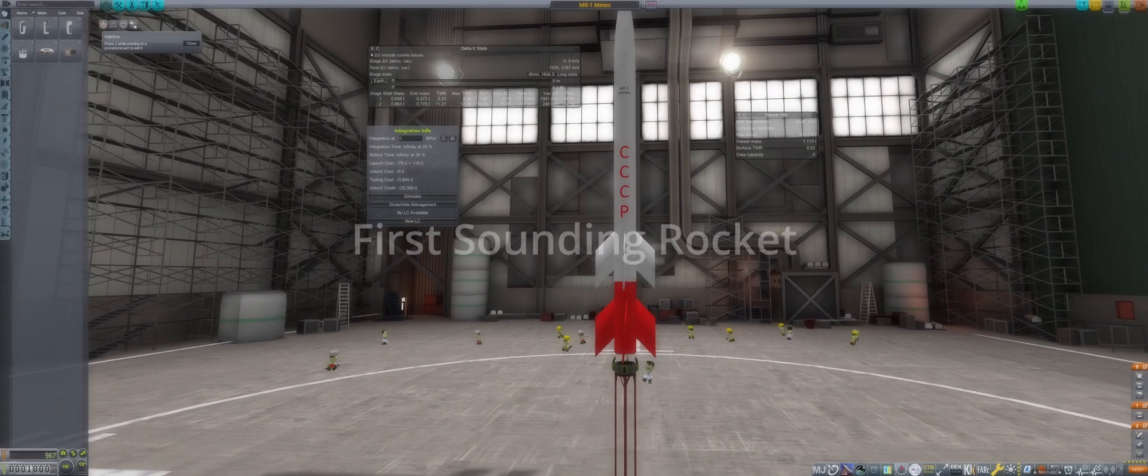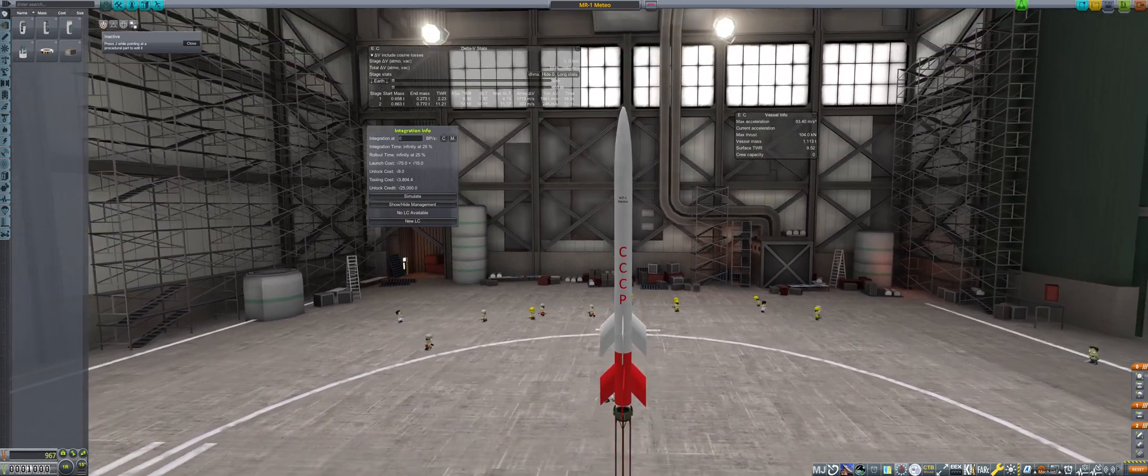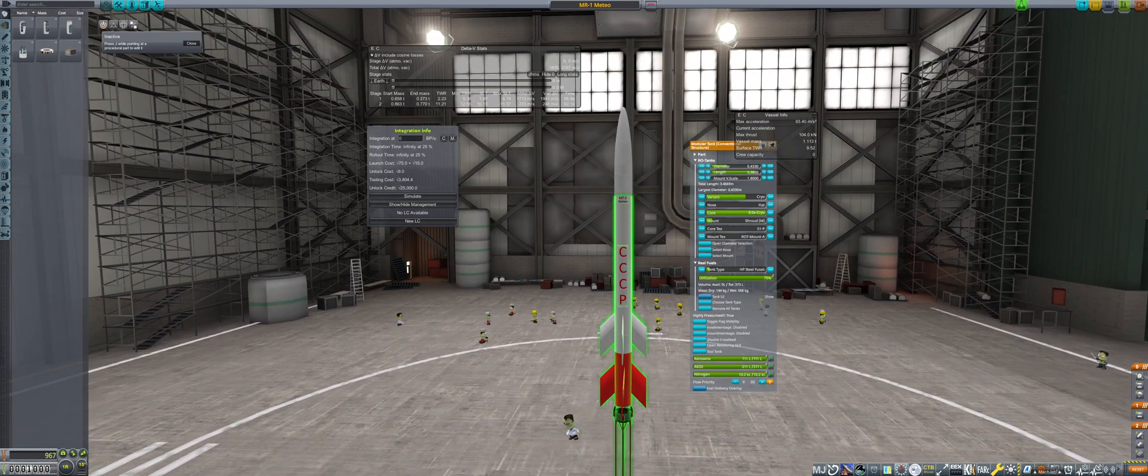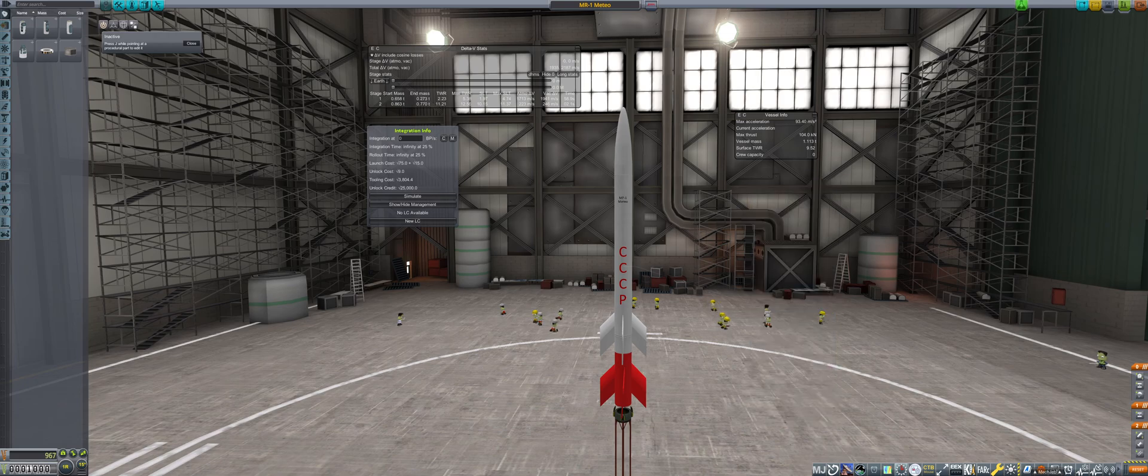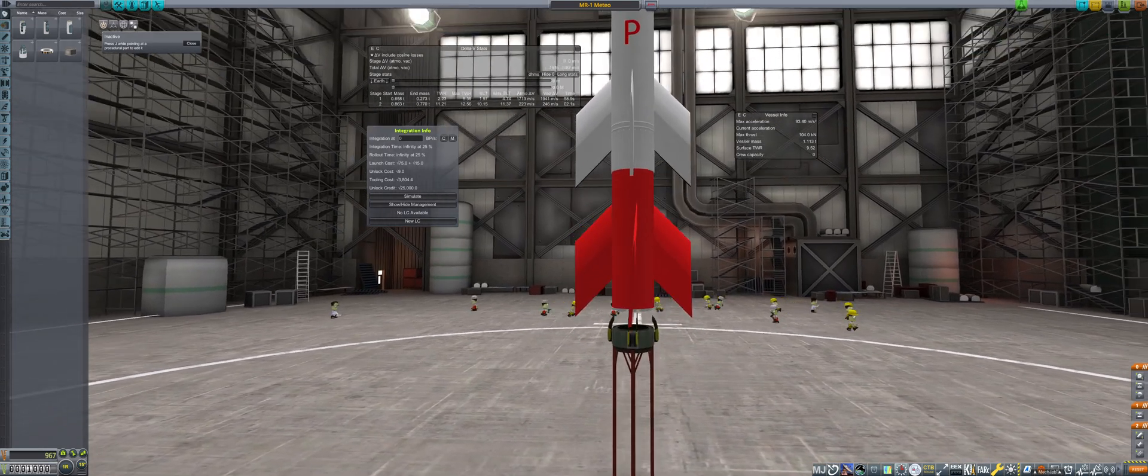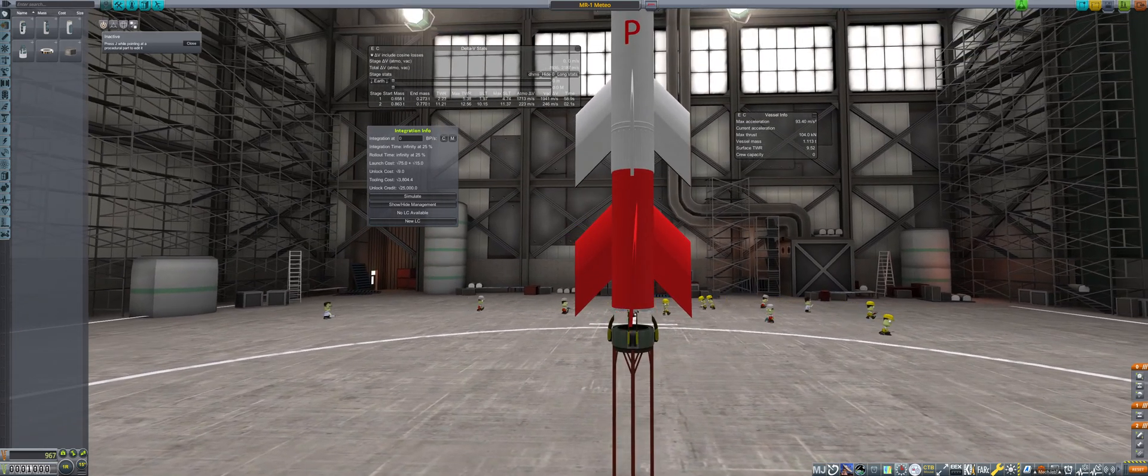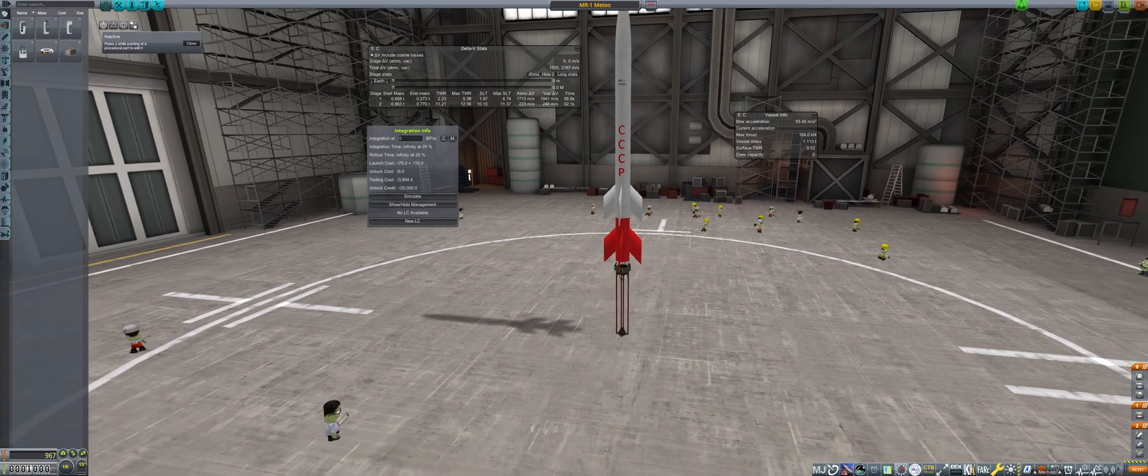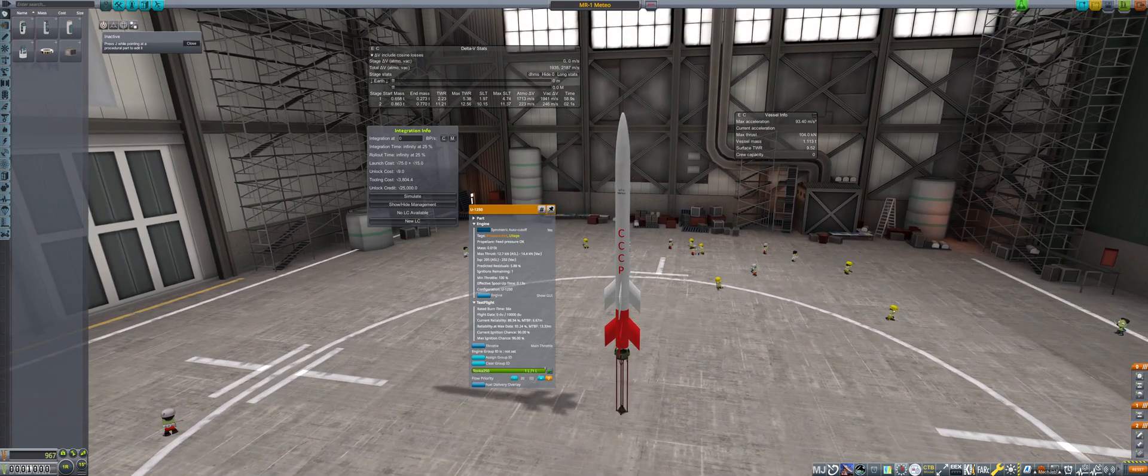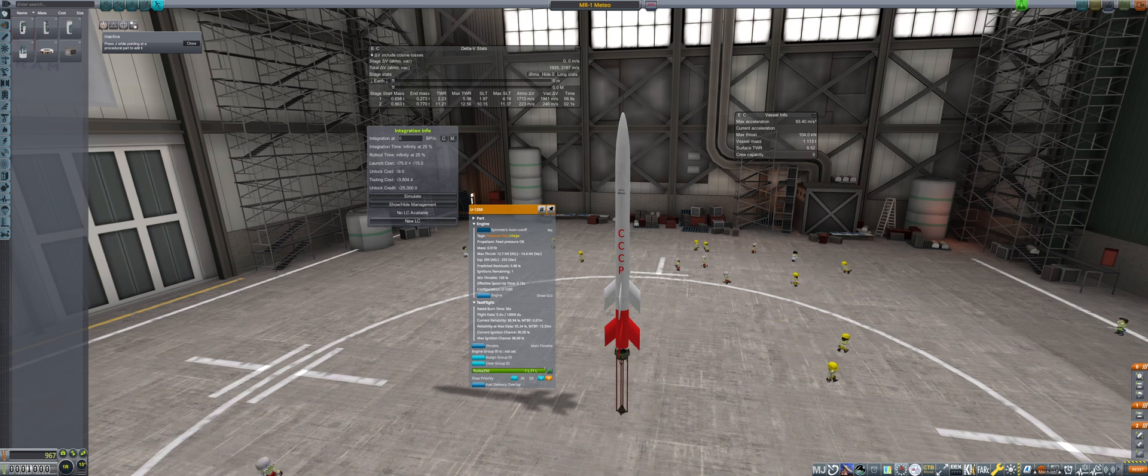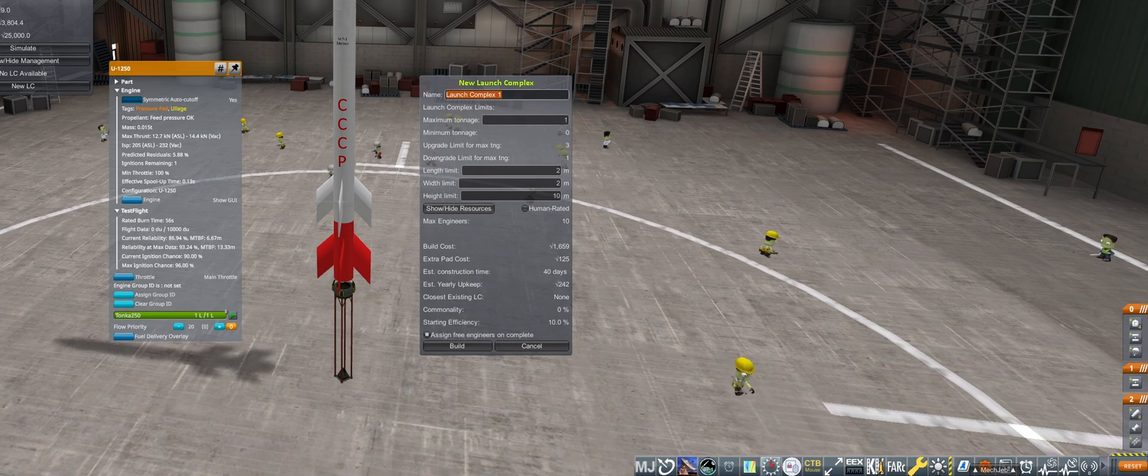Next up is the VAB to build our first launch complex for our sounding rocket program. This rocket is a reworked version of the MR-1 included with the express install of RP-1. For the solid stage, I rotated the fins five degrees to give it a small amount of spin stabilization at launch. With high-pressure steel tanks, the U-1250 base configuration will get this above the Karman line and return the avionics for extra science points.